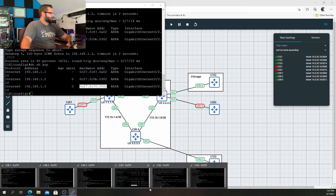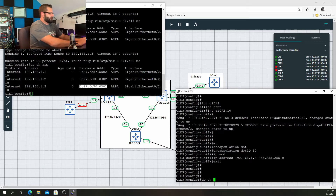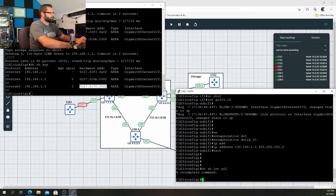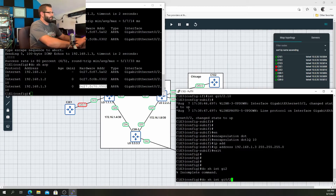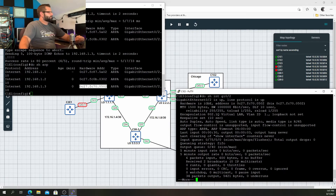Do show ARP and there we go. Just to show you with 100% certainty, let's keep an eye on this MAC address and open up C1E3. I'll say do show interface Gig 0/2 — the burned-in address is 0C27.FC70.0502 — and there you go, that confirms it.